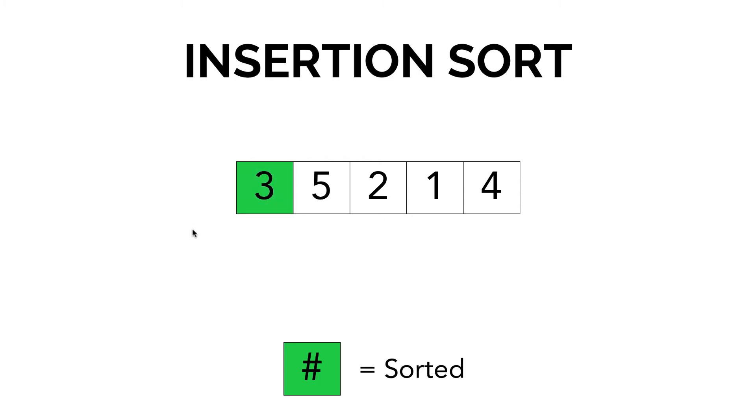The next item is 5. 5 is greater than 3, so we mark it true. It's sorted. Our next item is 2. Now again, the way this works is it takes the next value and compares it with the value to its left. 2 is less than 5, so it's going to go ahead and move 2 to the left of 5.